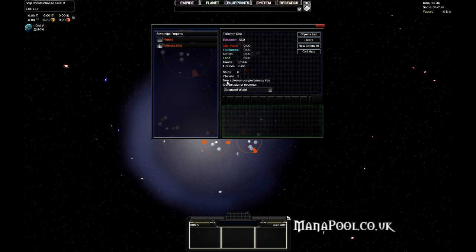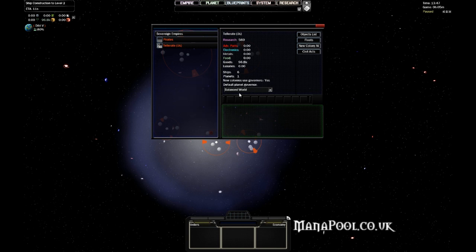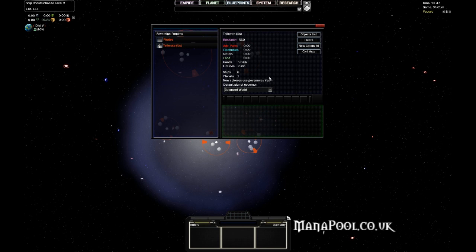You also see whether or not you have toggled the option to use governors on new colonies, and what the default planet governor is, which is the default template that your governors use to build up a planet. So every time a planet is colonized right now, the governors automatically start making that into a balanced world. You can toggle that on and off right here.